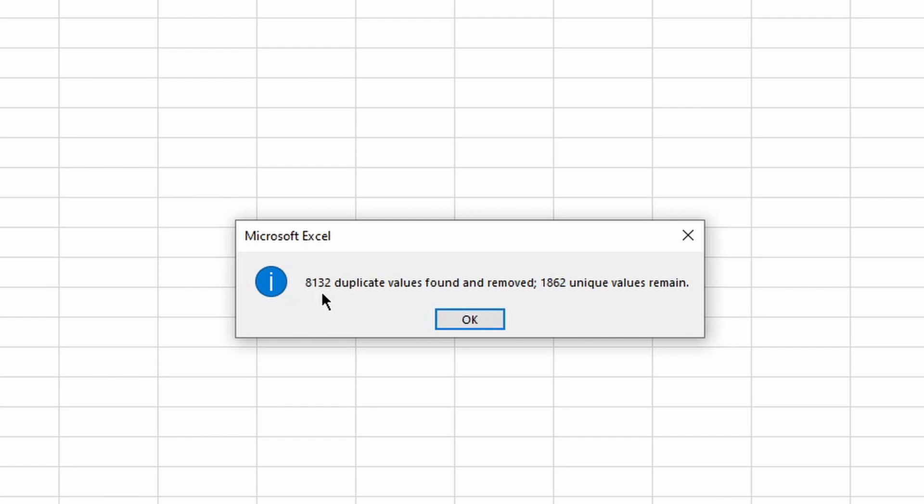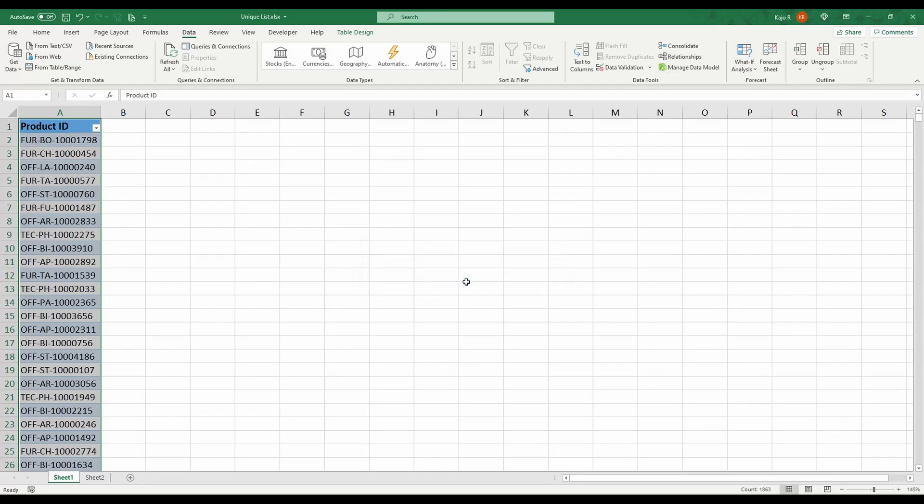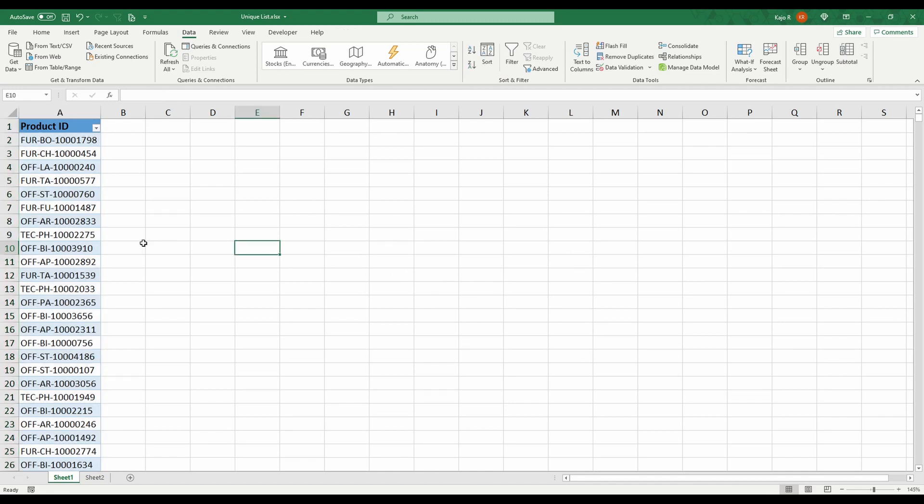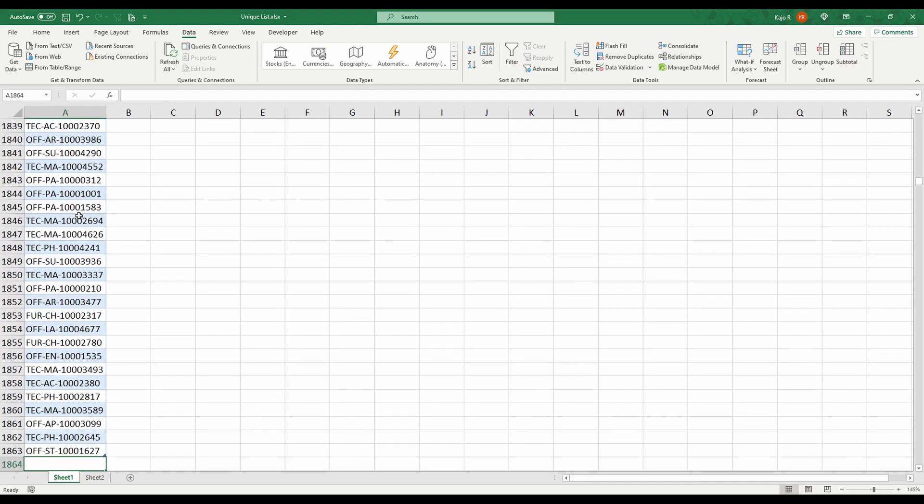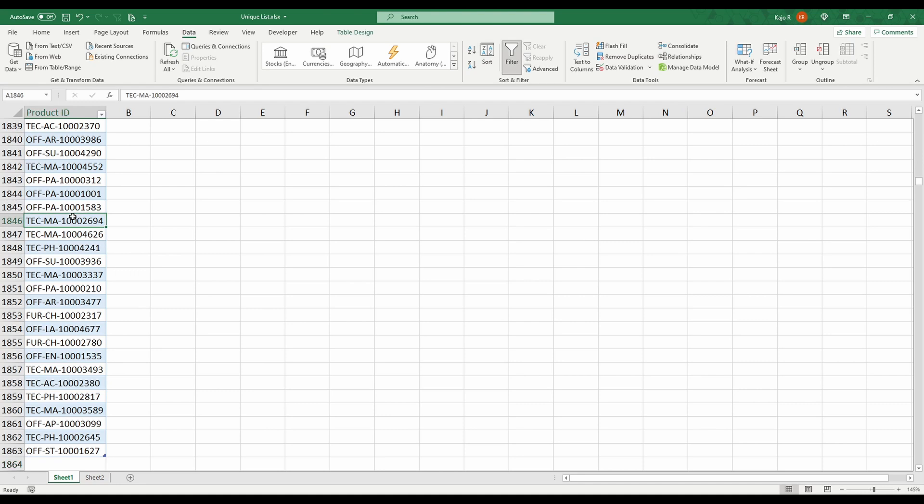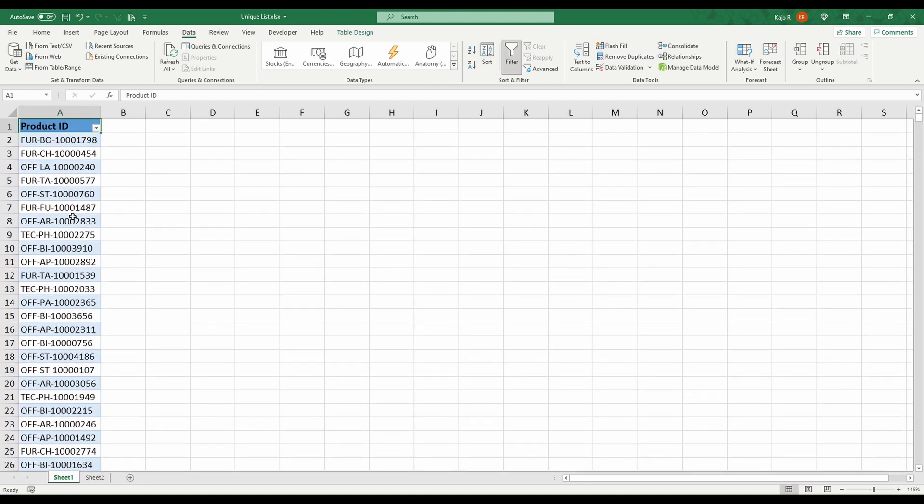8,000 plus duplicates have been removed. Fantastic! But what do we have now? Well, now we only have a static list. We have the before, which we don't have now, and the after result. What we want to have is something more dynamic.